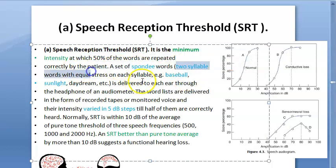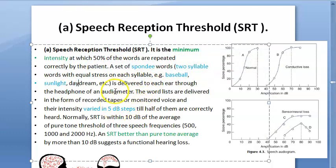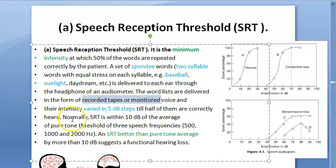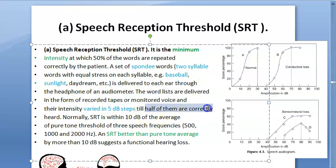Two-syllable words like baseball, sunlight, and daydream are used. The words are delivered from recorded tapes or monitored voice. Small intensities are increased until at least 50 percent of words are recognized, and that gives you the threshold.